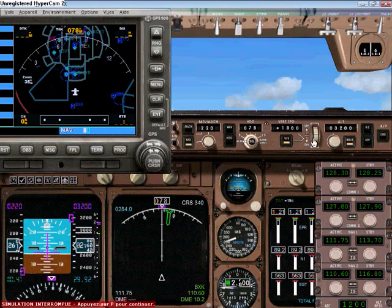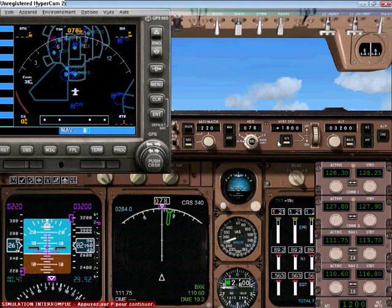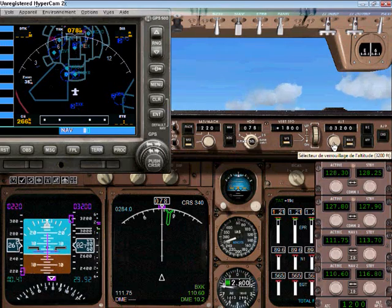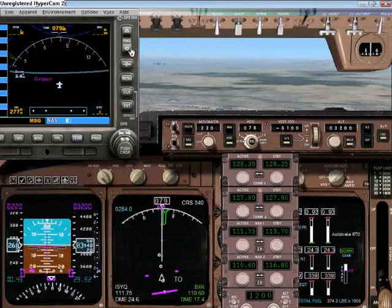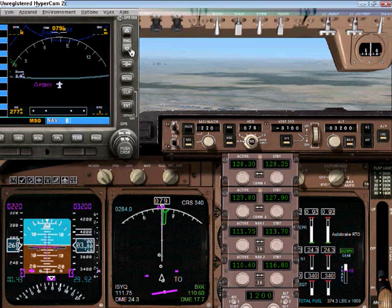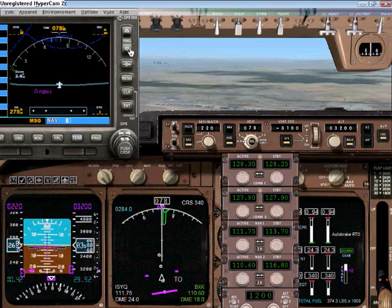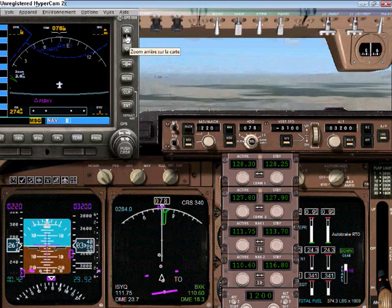Current autopilot settings: 220 knots, heading 078, and a current altitude of 3200 feet. Let's see how this is going to develop. We just entered airspace — I should now be able to put on the ILS approach and it should catch the glideslope itself.